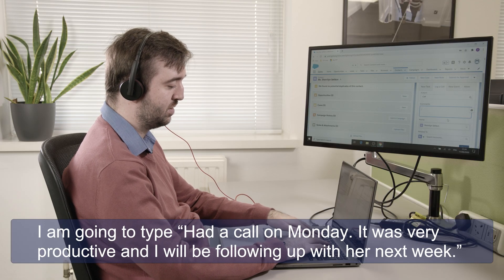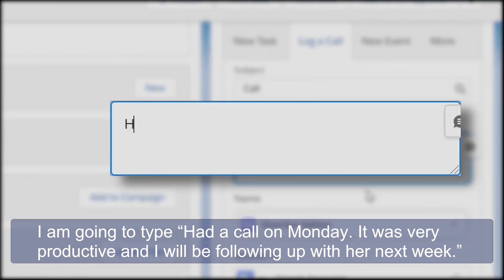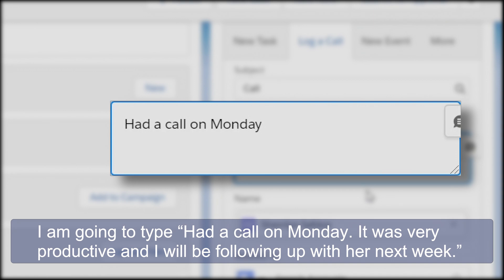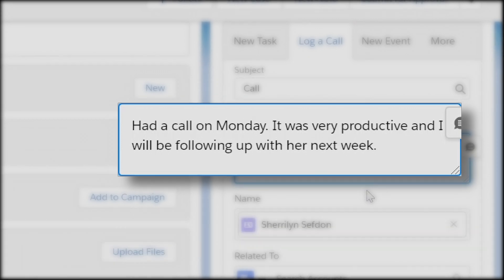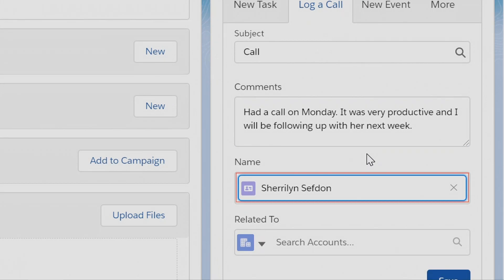So I'm going to type: had a call on Monday, it was very productive and I will be following up with her next week.